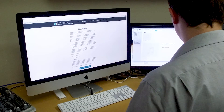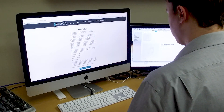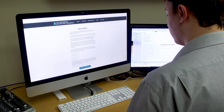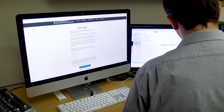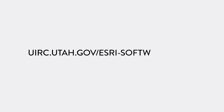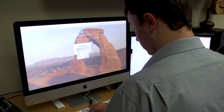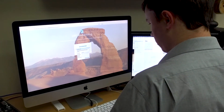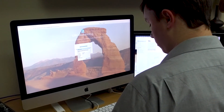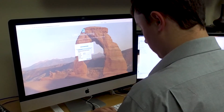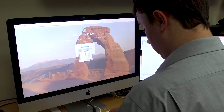Getting Started. To begin the mapping process, you must first create an account. Navigate to uirc.utah.gov/esri-software-note. Click Continue to the ESRI software and create a free account. Once your account is created, you will be redirected to the sign-in page where you will sign in and be asked to set up a security question.